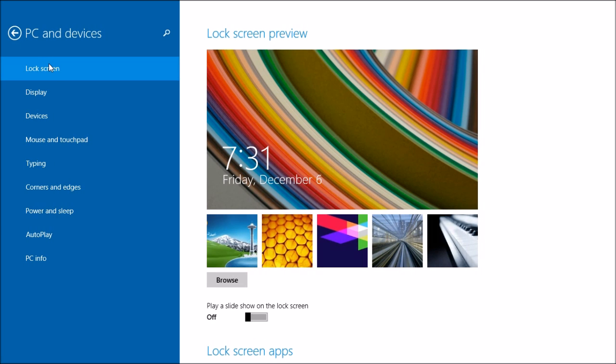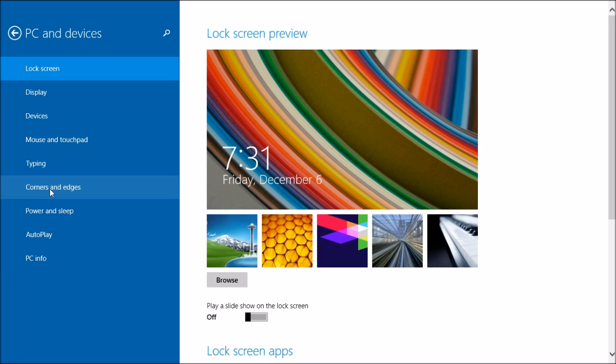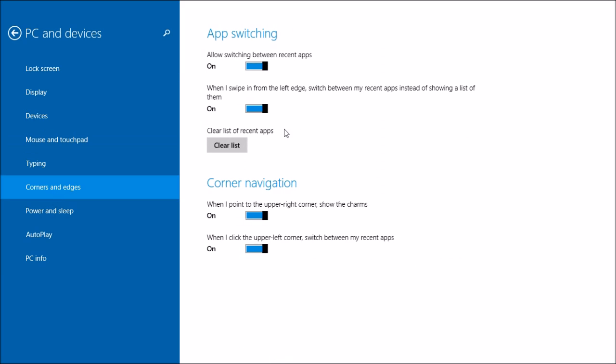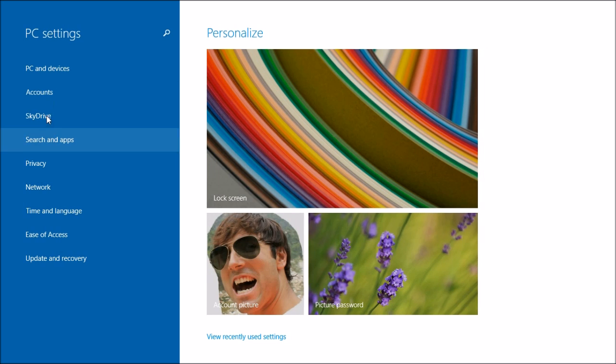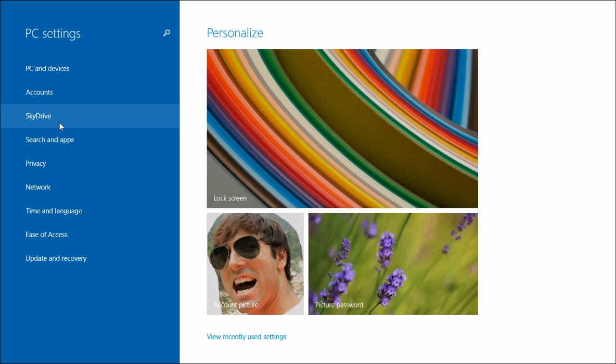In PC and devices, you can do customizations for the lock screen, your display, mouse and touchpad typing. Also the corner and edges, like I showed you before. This is actually one way how you can disable your charms and your app switching if you don't want to use them. Power, sleep, autoplay, etc.—pretty much things that you can find in the control panel. The majority of stuff is things you can find in the original desktop control panel, but some things you cannot, I believe.